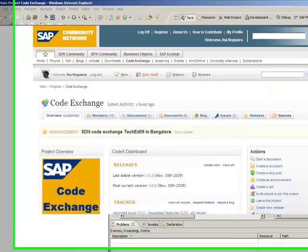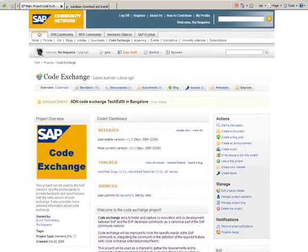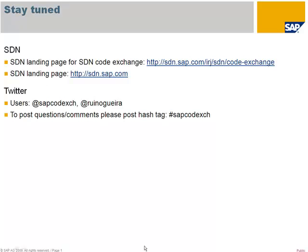So thanks and hope this was useful to you. In case you need more information and want to stay tuned, just have a look at the SDN homepage landing page or the SDN CodeExchange landing page listed here.